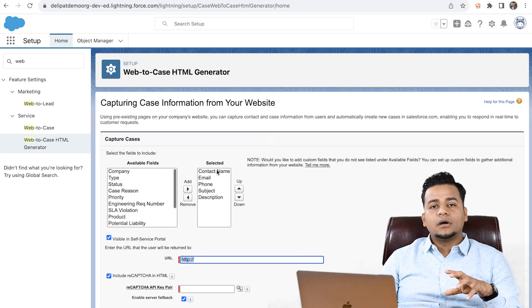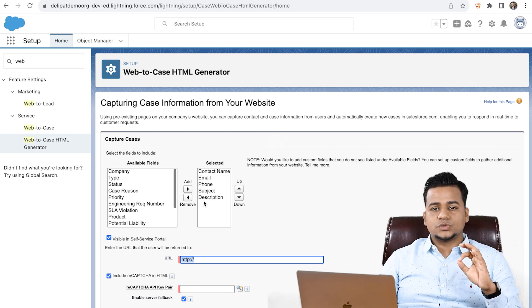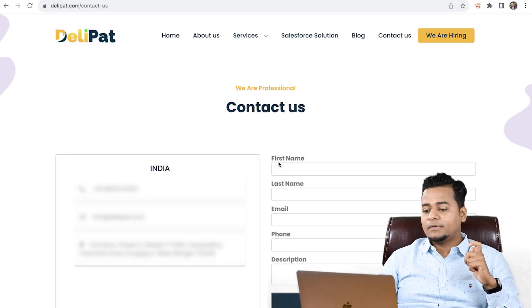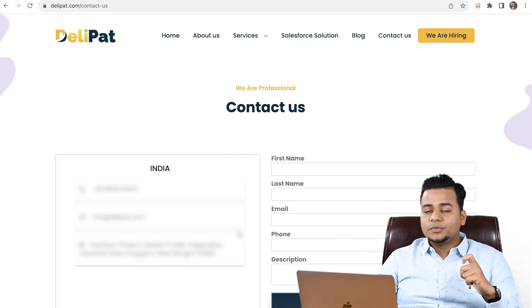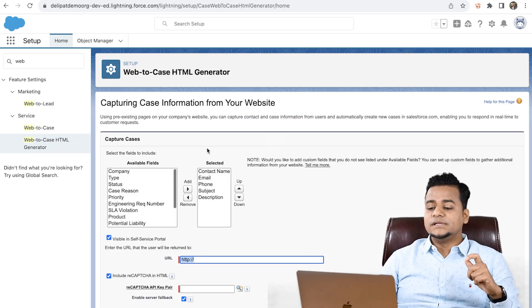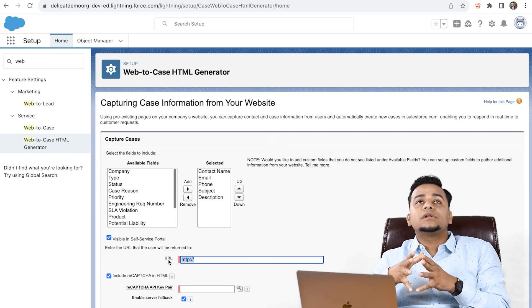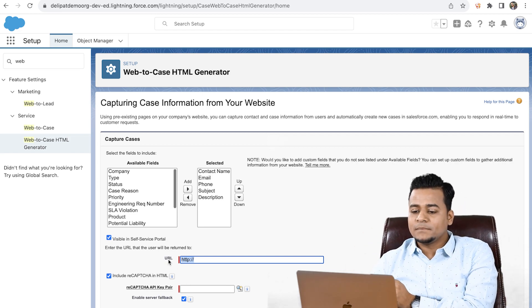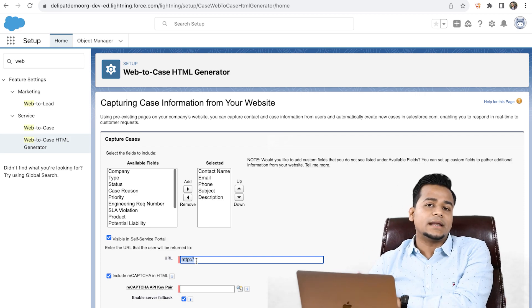You just fill in whatever data you want to show — like in our contact us form, we have first name, last name, email, phone, and description. These should be your Salesforce fields. All you have to do is select those fields here, then select what the return URL should be. The return URL means: once you click the submit button, where exactly you will get redirected.